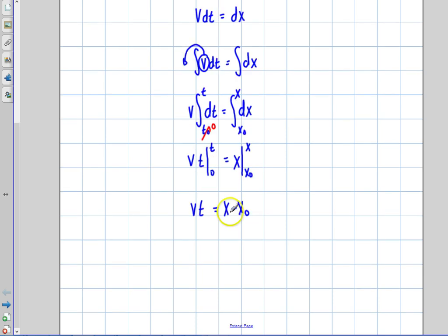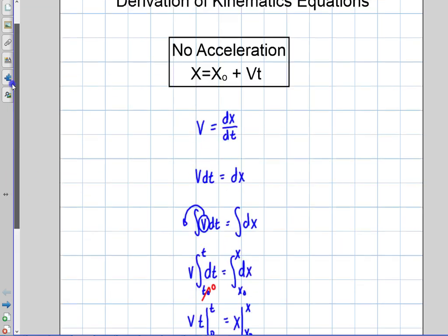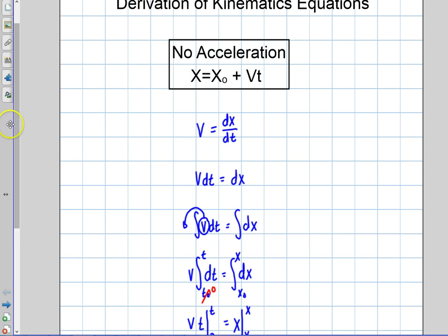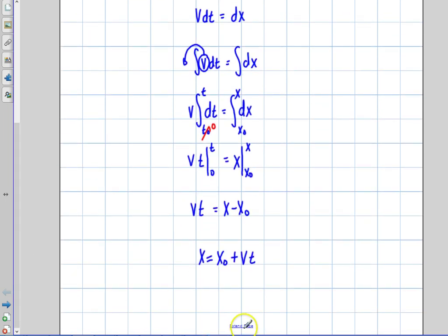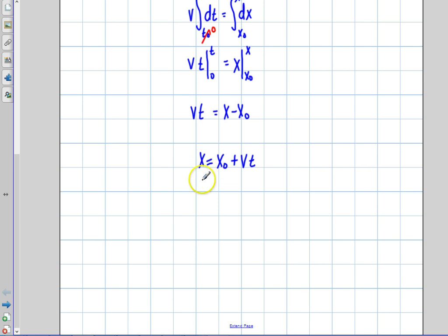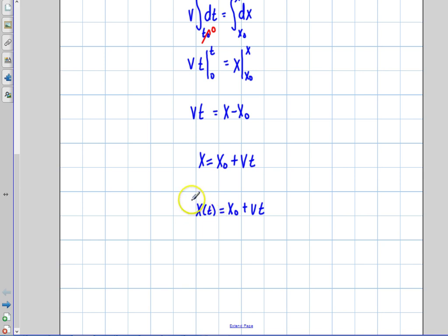So if I keep going here, I'm looking for the position. The final position is going to equal the initial position plus the velocity times the time. So now I've basically derived this basic equation using nothing but a basic first-order differential equation — very simple. The one thing I also want to point out is that this position is a function of time, which allows us to find the position at any point in time of this object moving with no acceleration.